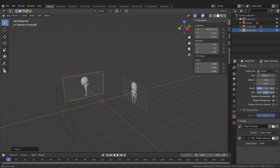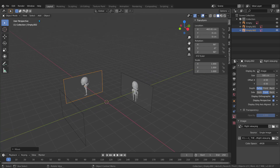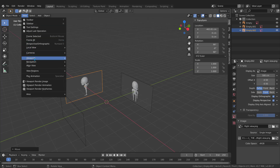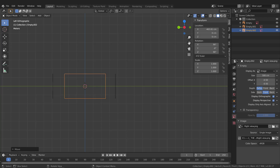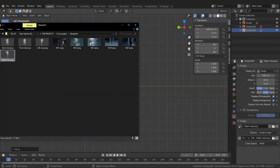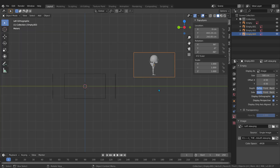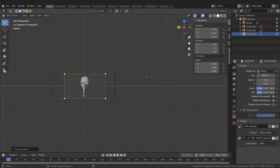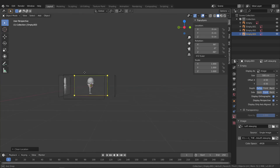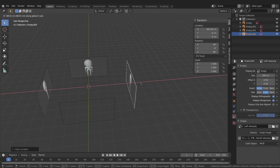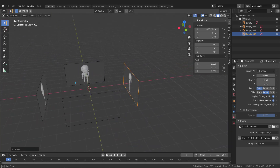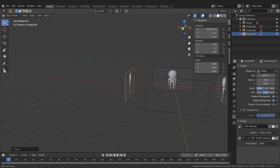Now we need to add the left view. Go to View, Viewport, Left, or press Ctrl+Numpad 3. Open the folder, grab the left image, drop it inside. Select it, press Alt+G, change the Side to Front, then press G and move it into position. Now we have all four images added and we're almost ready to model.